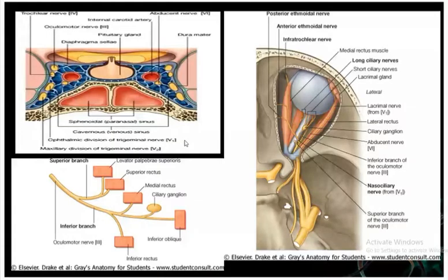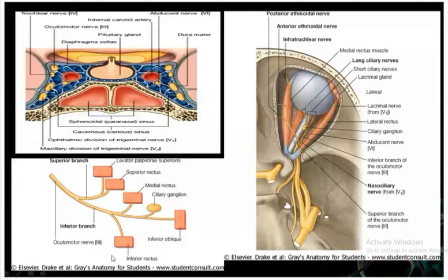The superior branch supplies the levator palpebrae superioris and superior rectus. The inferior branch supplies the medial rectus, inferior oblique, and inferior rectus. That means all extraocular muscles except the lateral rectus and superior oblique are supplied by the oculomotor nerve.